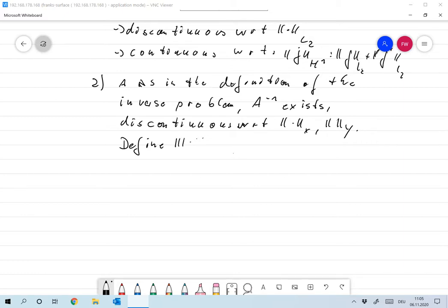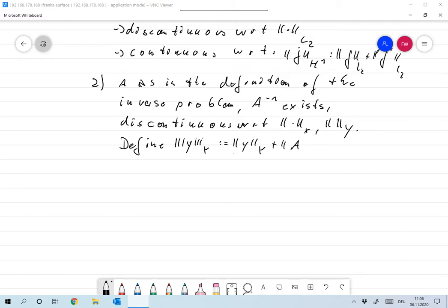So then define the triple norm — a triple norm in Y on some vector Y. This is defined as the norm of Y in Y, plus the norm of A to the minus 1 Y, for any Y in Y.